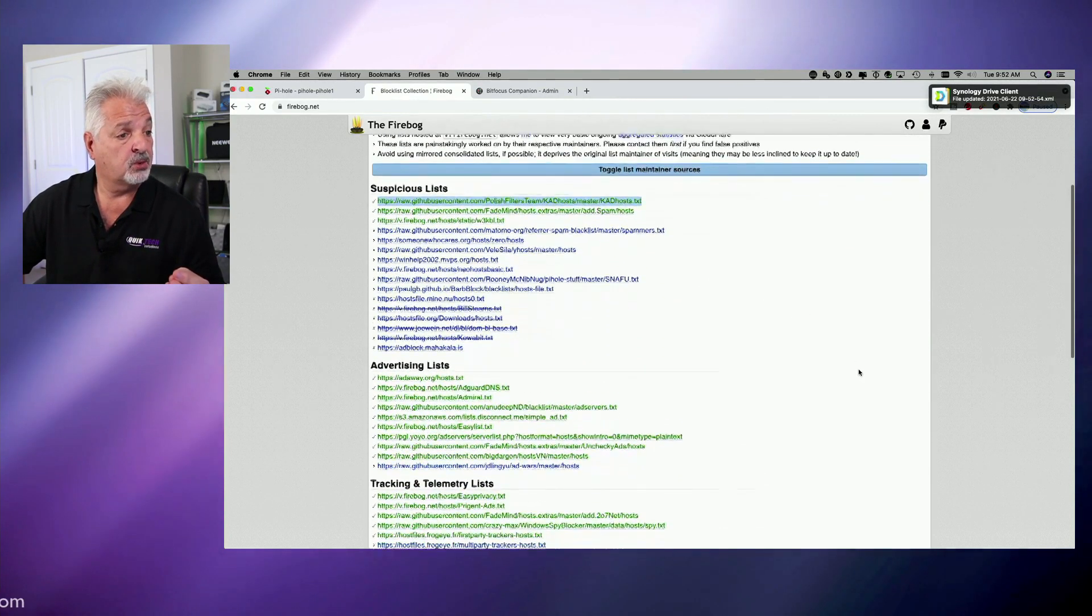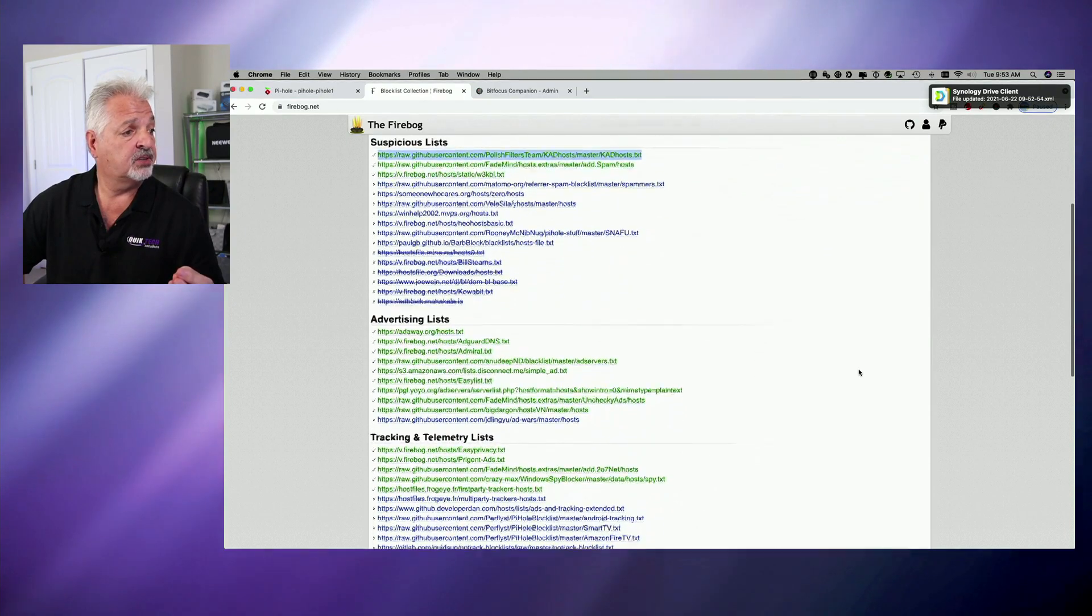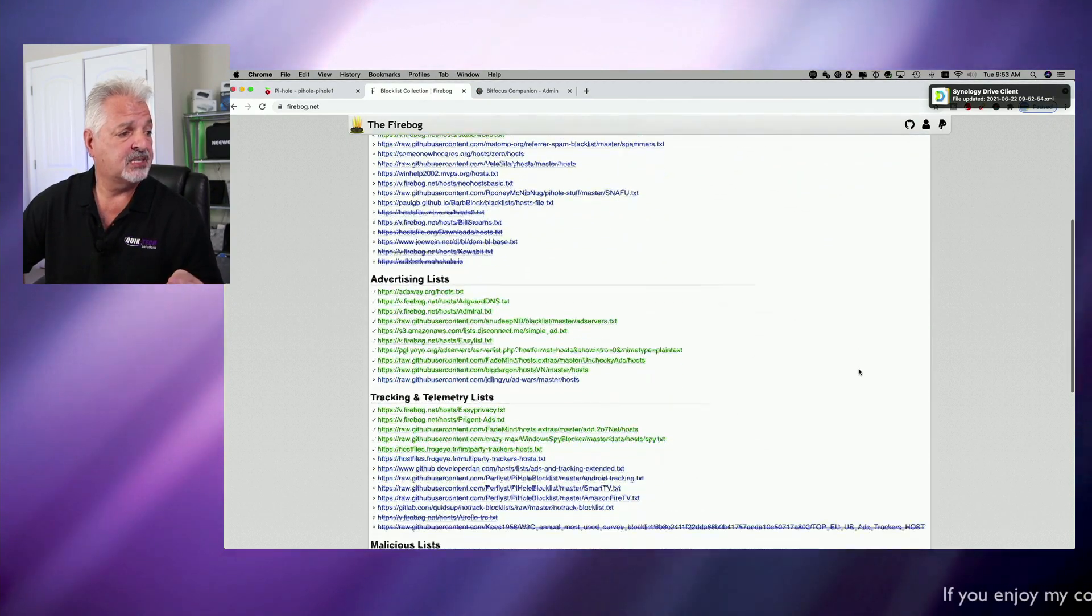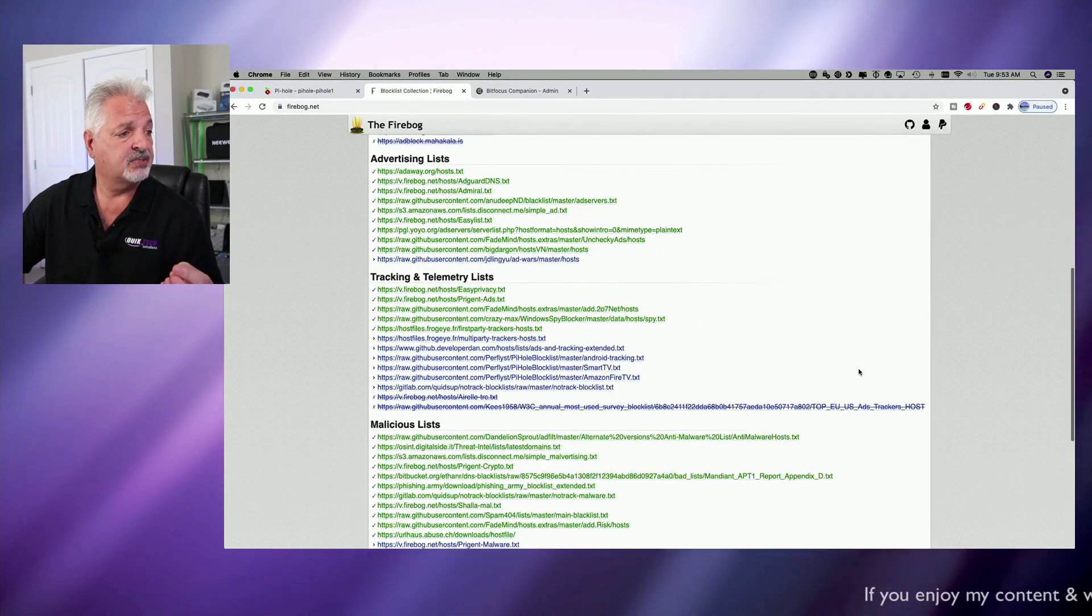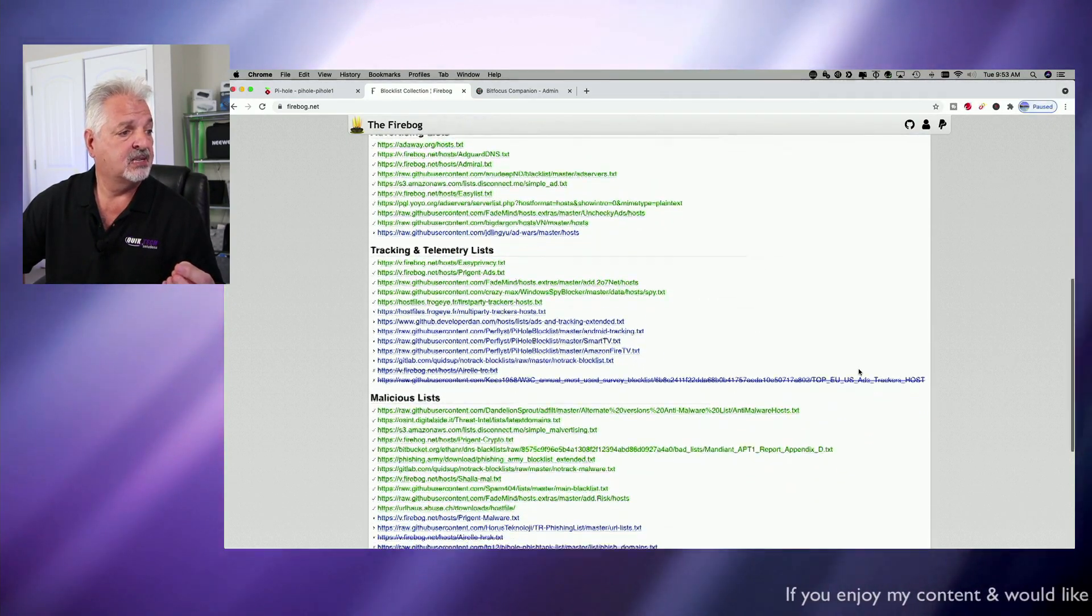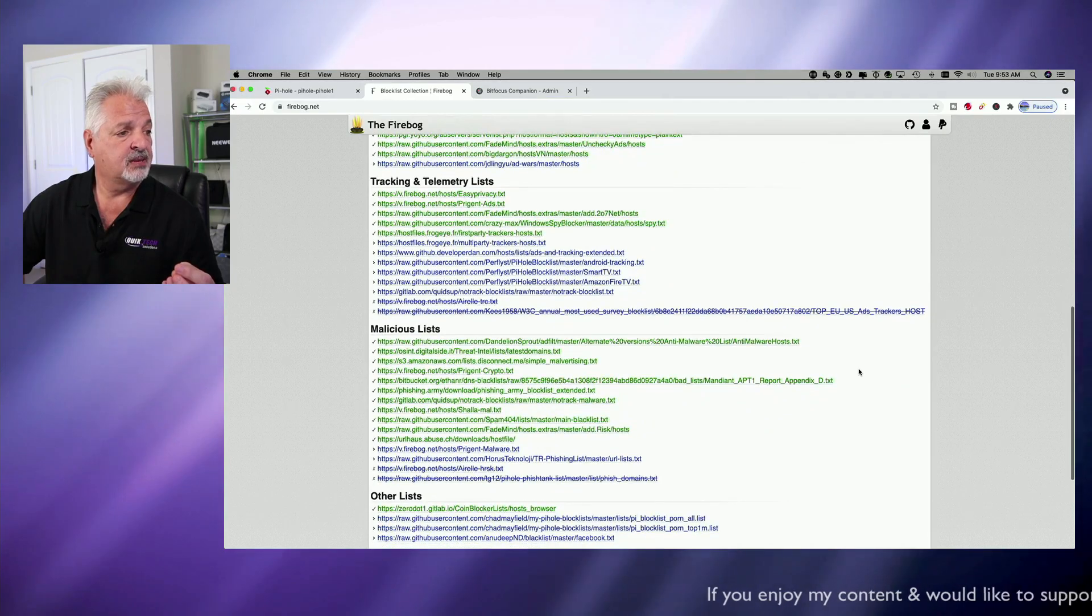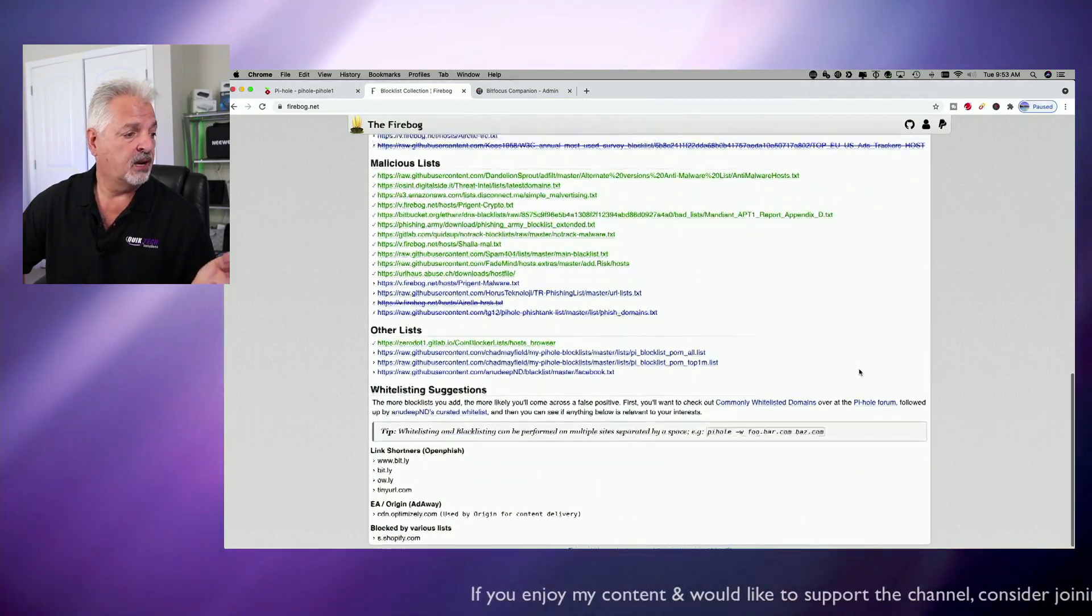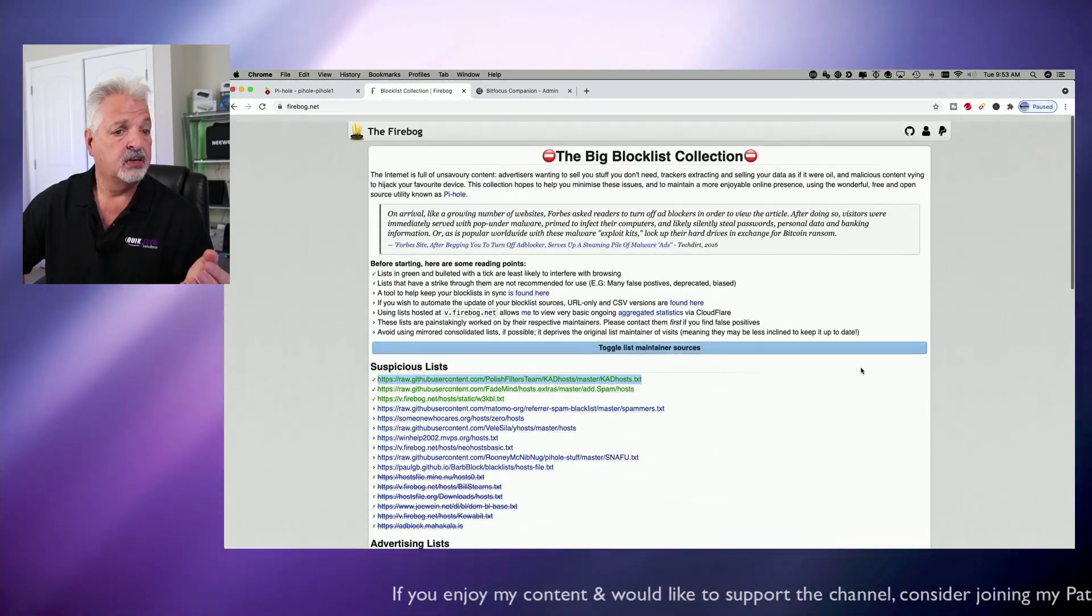And if we scroll down and take a look, you can see it has suspicious lists, advertising lists, tracking and telemetry lists, malicious lists, and other lists.